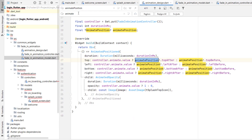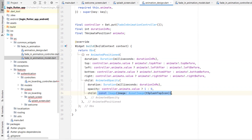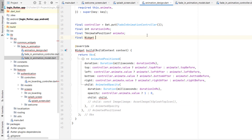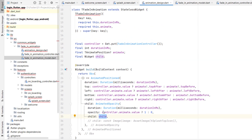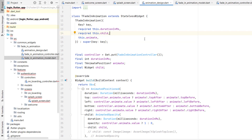Replace all the values using 'animatePosition.topAfter', 'topBefore', 'leftAfter', 'leftBefore', etc. Simplify the name to 'animateControl' with a replace-all. We're almost done — the last thing is to replace the hardcoded image with a child widget. Create a final Widget property named 'child', mark it as required, and replace the image reference with this child widget. Since animatePosition is nullable, we don't need 'required' there.